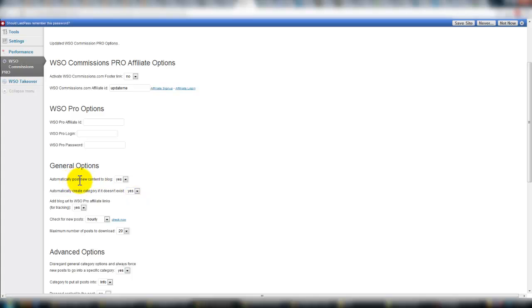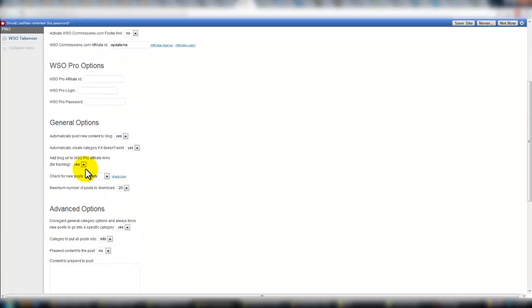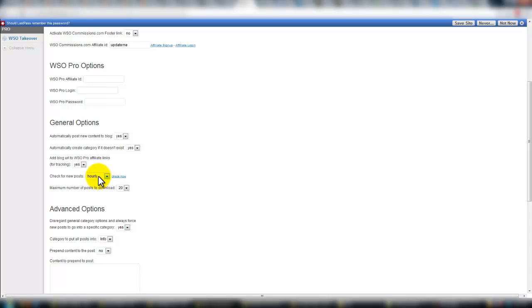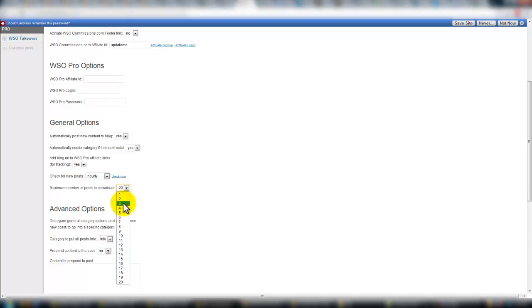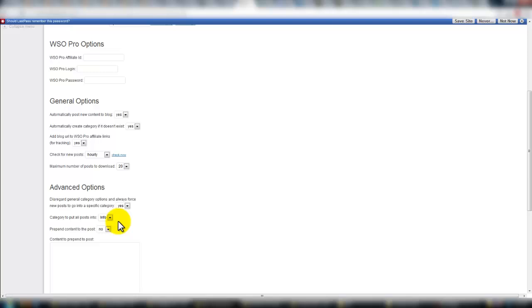Automatically create new content to blog, yes, for example, it'll create a category if you would like it. Blog URL, so it adds your website as kind of a tracking URL, which is good. It checks for information hourly to make a post. And you can change this, the maximum number of posts, it would be per hour that it goes after, 1 to 20, somewhere in there.